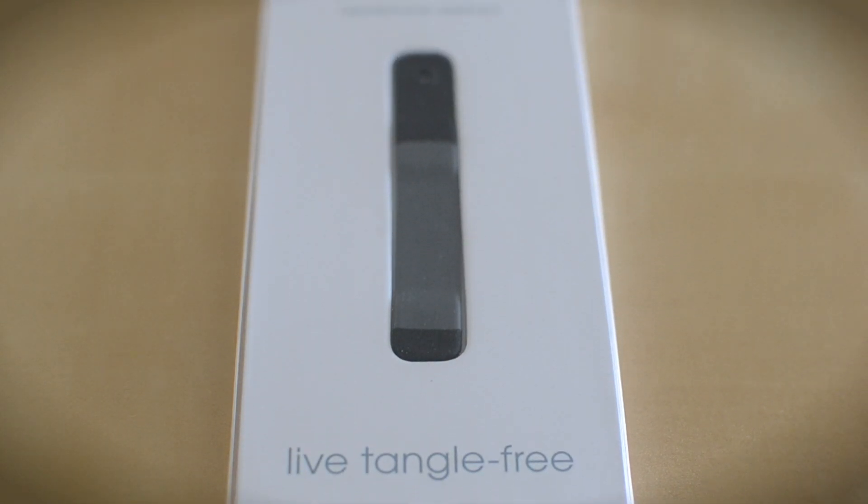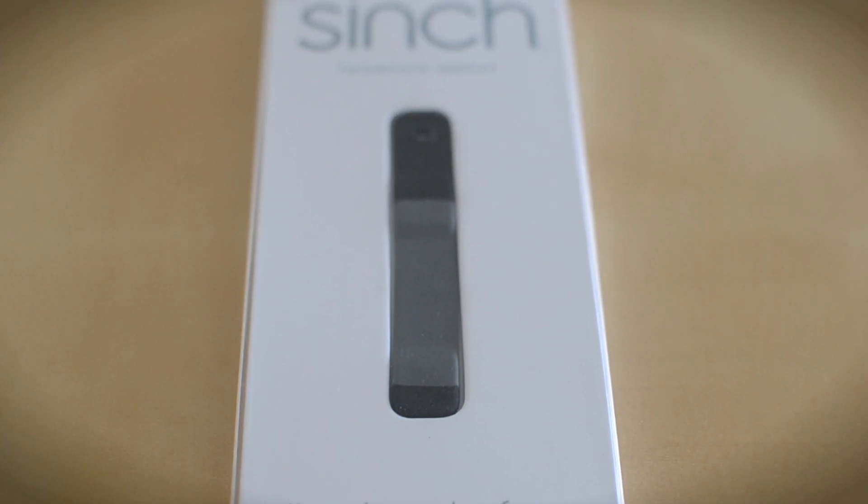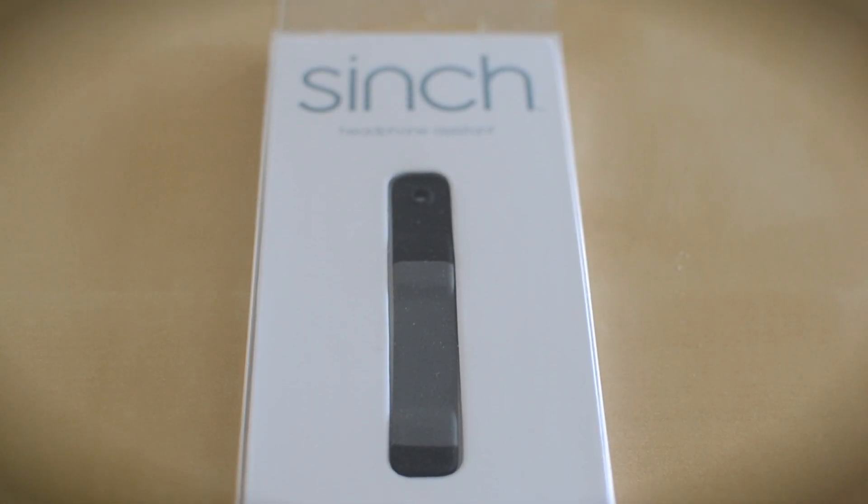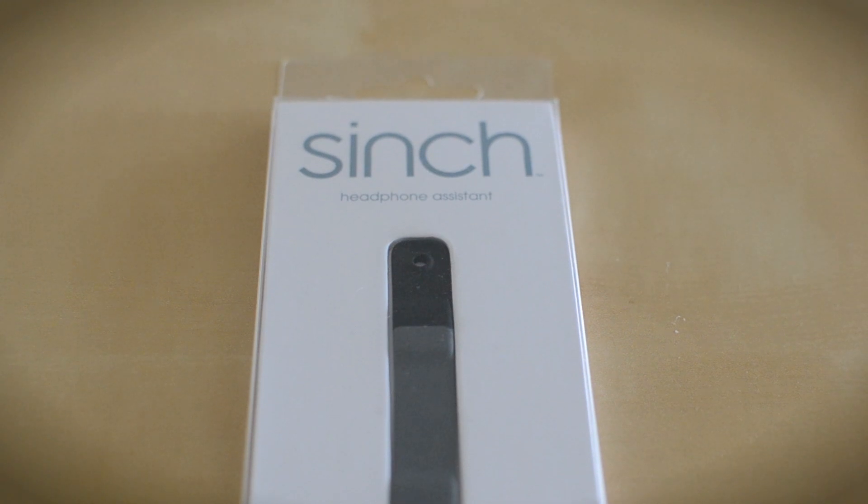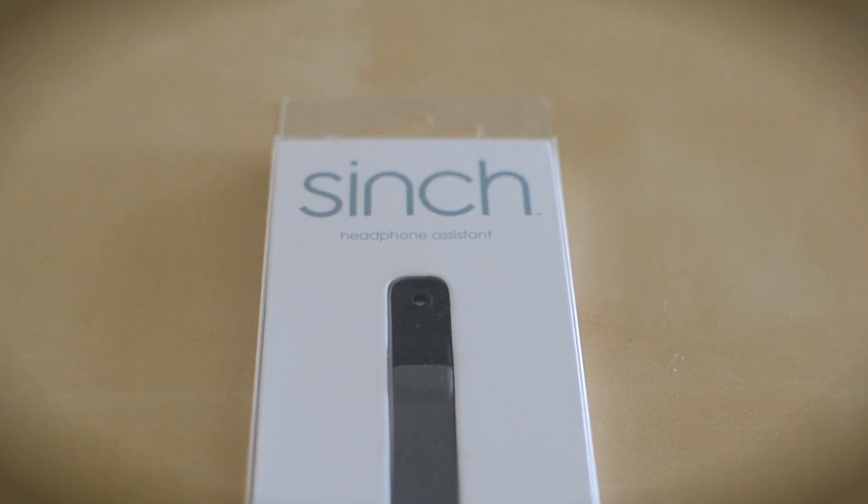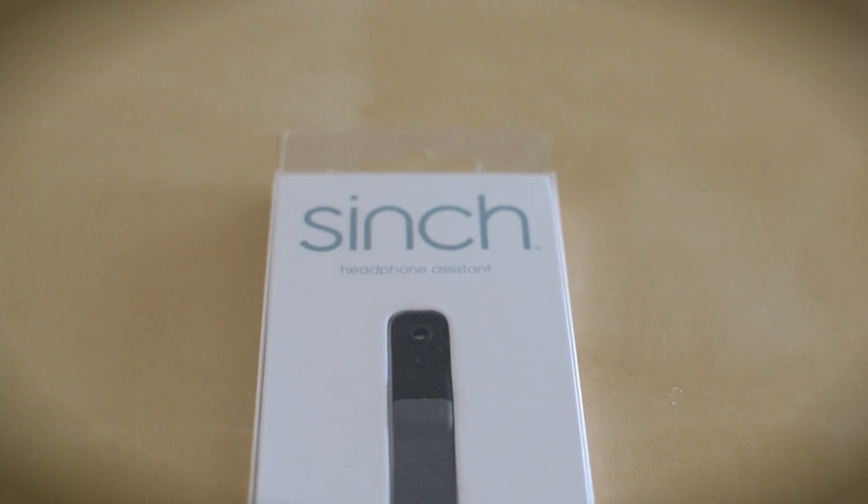Hey what's up everybody, it's Alex from Everything4iPod and today I have a review of the Cinch headphone wrap available from thecinch.com.